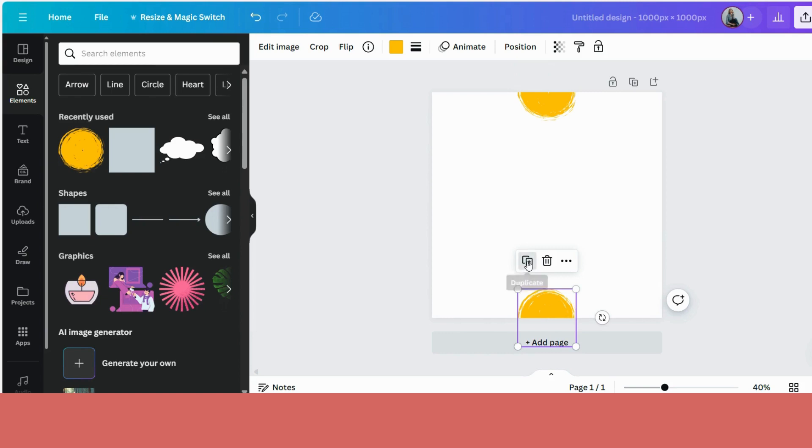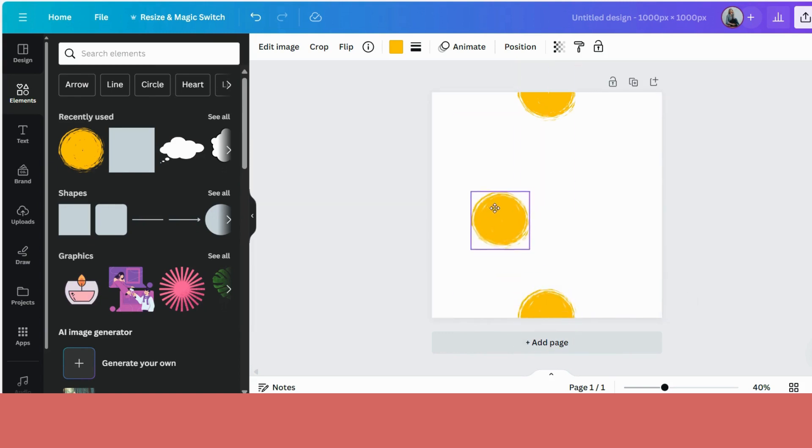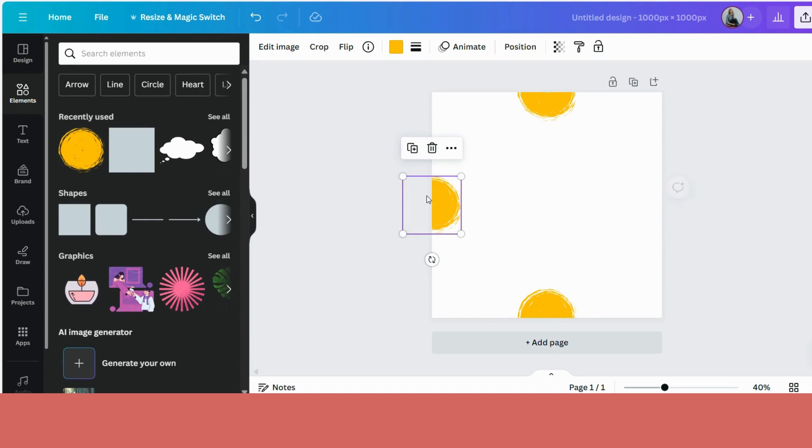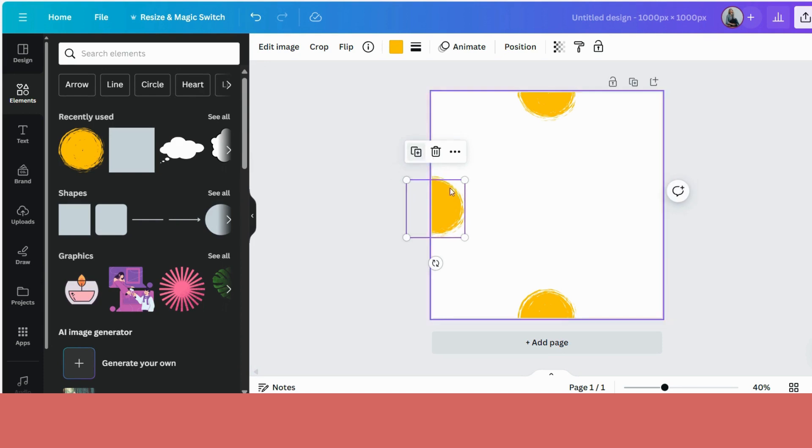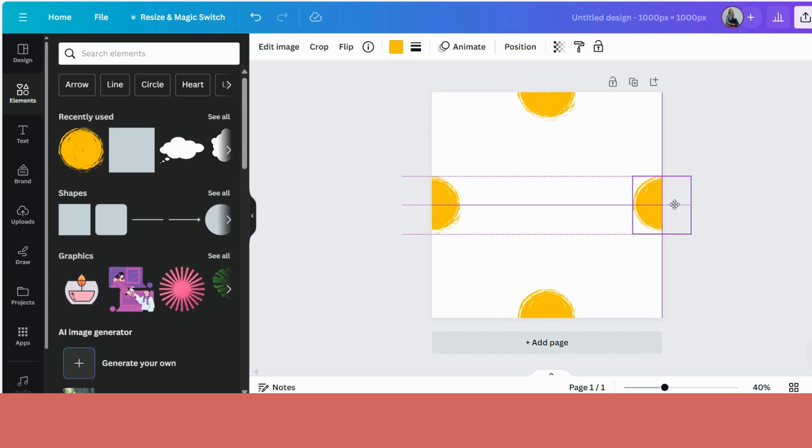Step one done. Now we're going to do it on the sides here as well. So we need to put our circle down there until we see that purple line. Duplicate and exactly the same thing on the other side. Pull it over until that little purple line comes up and release.